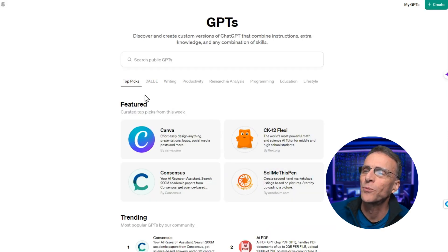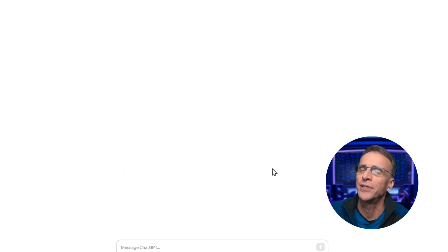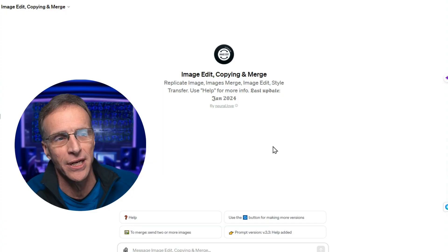That's Super Describe — you can eat up hours of your life doing this. Let's go back to Explore GPTs and navigate to the next one: Image Edit, Copying, and Merge. There are a lot of tools out there that will blend two images together, taking the concept of one and the concept of another and merging them to create a new image. Only here you don't have to install any weird interface, understand Discord, or type anything oddly into MidJourney. You simply upload the images you want to blend and it takes care of the rest.